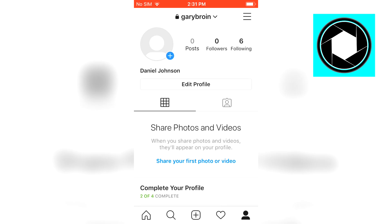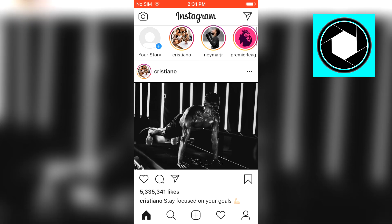So step number one would be to open the Instagram app on your iPhone and you want to go to your own profile.